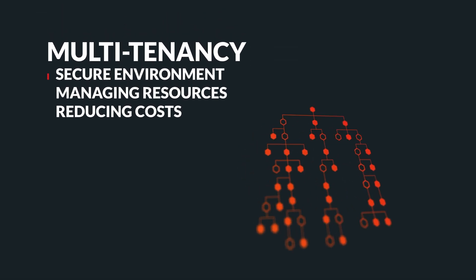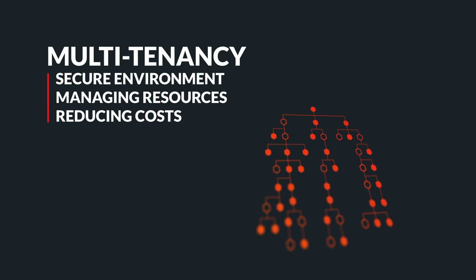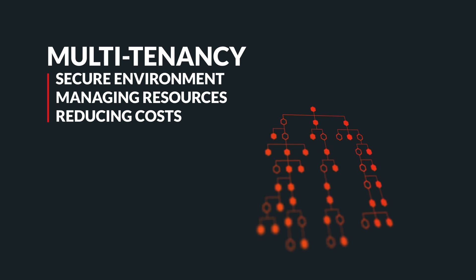Multi-tenancy is crucial for service providers and telecom industries as they serve multiple customers with varying needs. With Carbonio Server's multi-tenancy capabilities, you can create autonomous and secure environments specific to each customer while efficiently managing resources and assigning granular rights and permissions based on services each tenant requires.